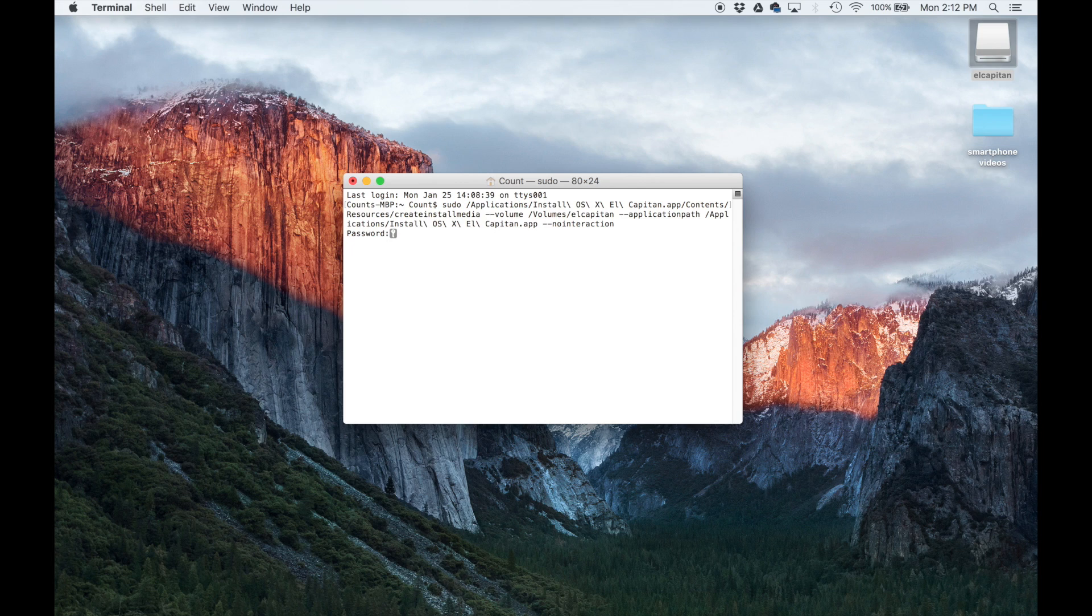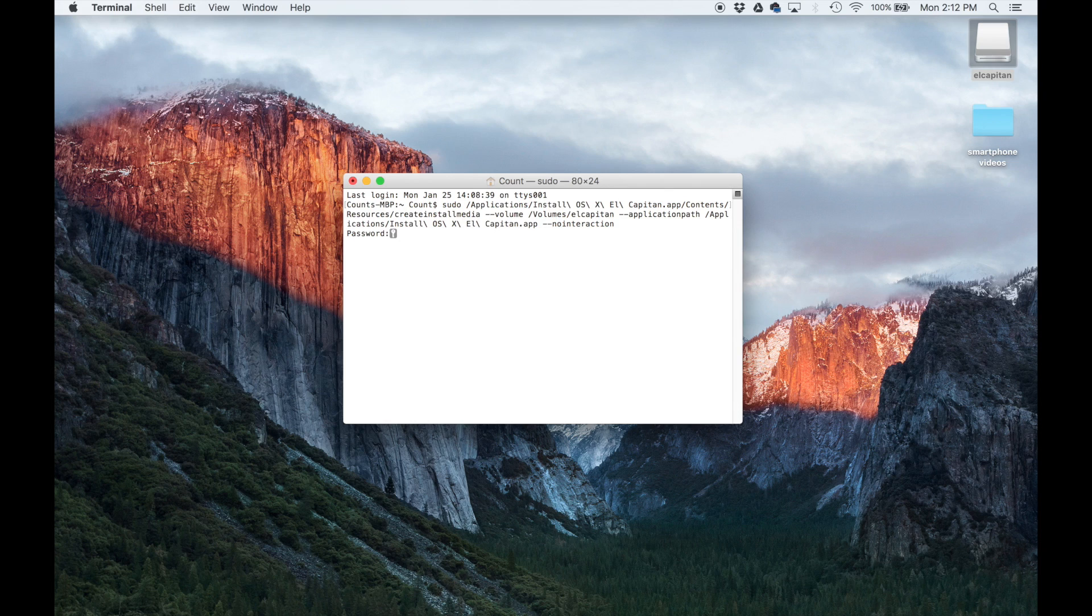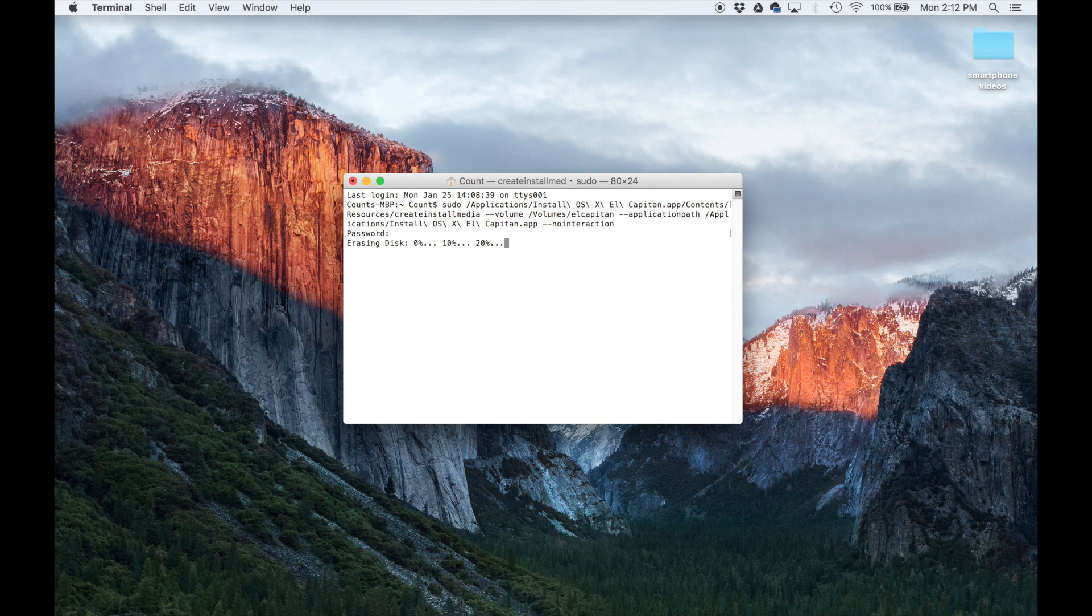It's going to ask you for your login password, which is the password you use to log into your MacBook if you have one. So let me type mine in. And as soon as you press enter, it's going to start the procedure.